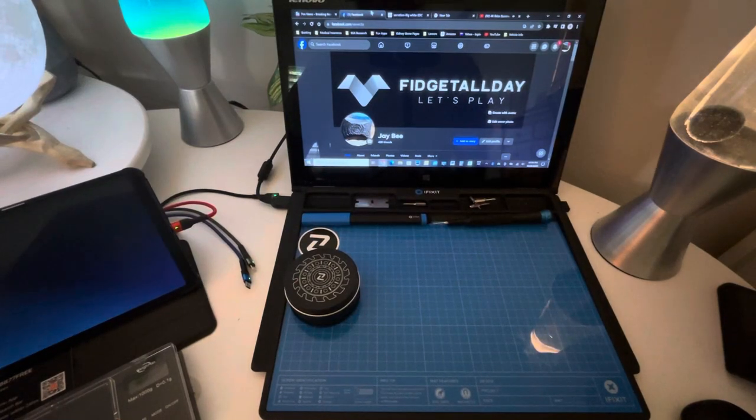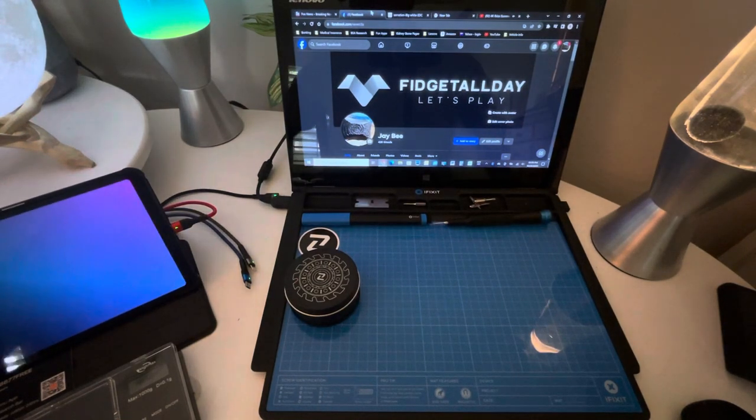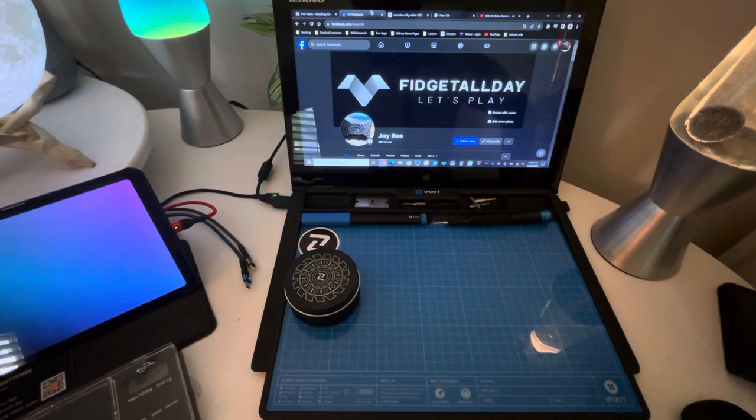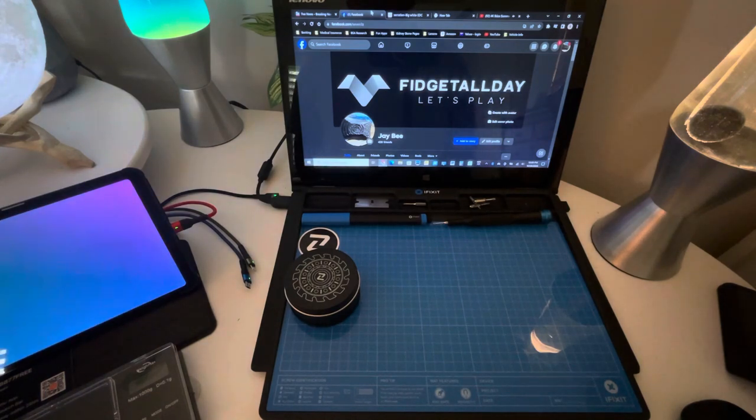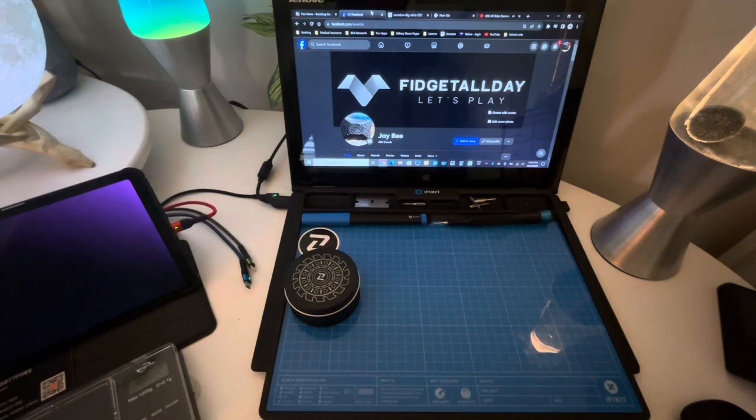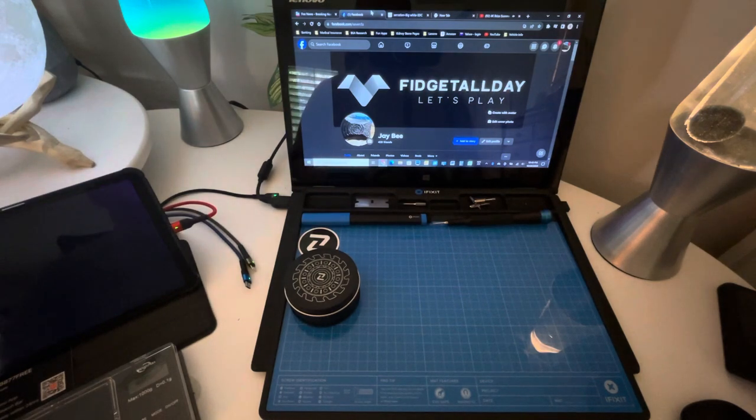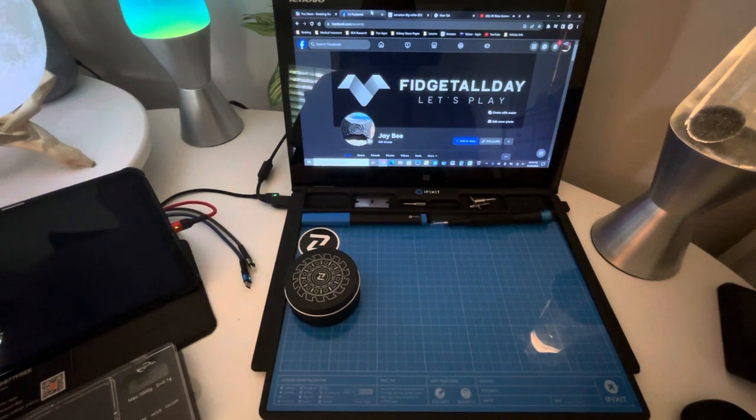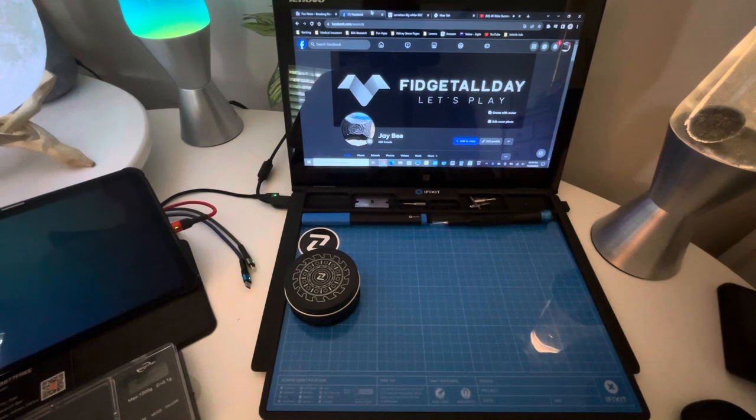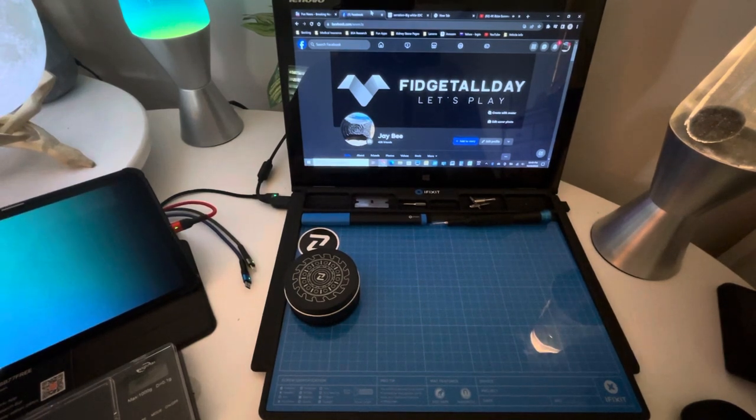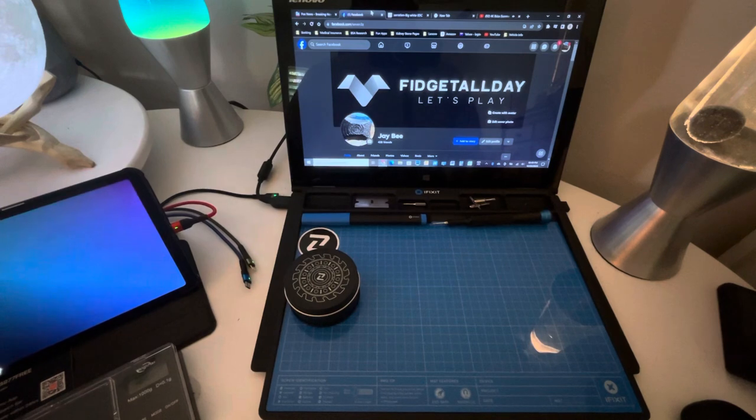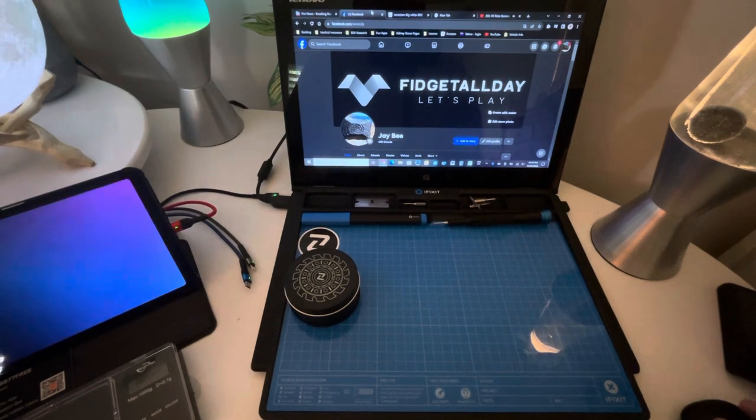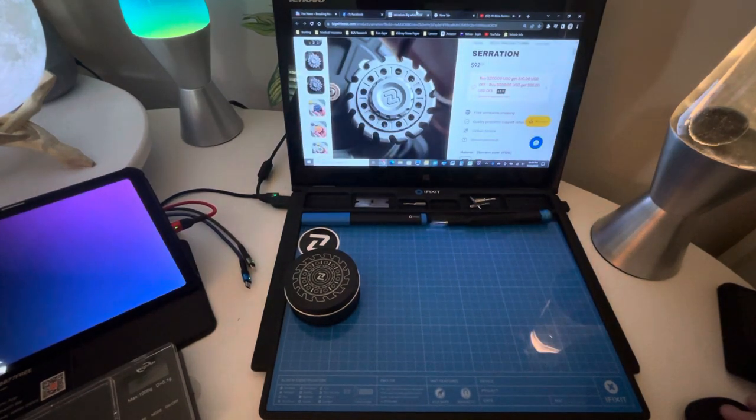What's up everybody? JB here with Fidget All Day. I'm going to play a little music in the background because I'm feeling frisky. Just kidding. Anyways, I'm coming to you today with another review. This time I got something pretty cool.